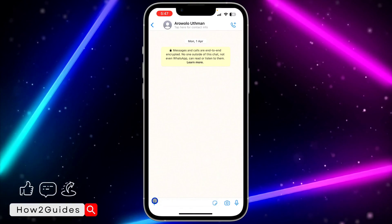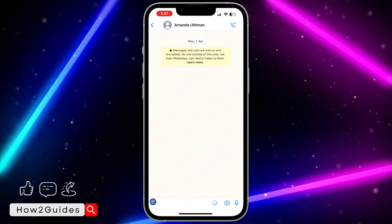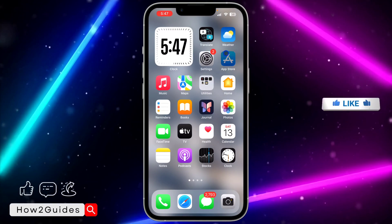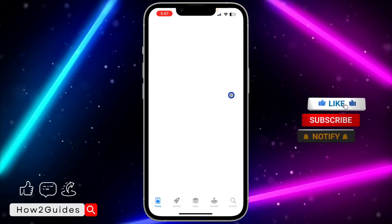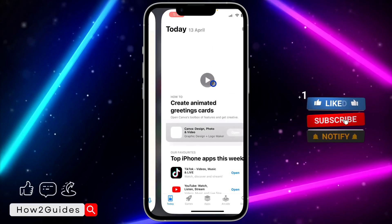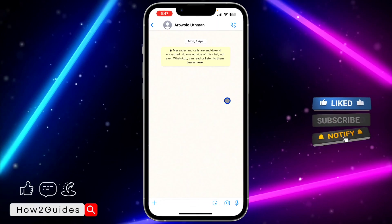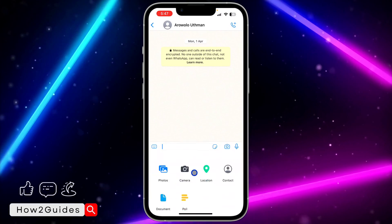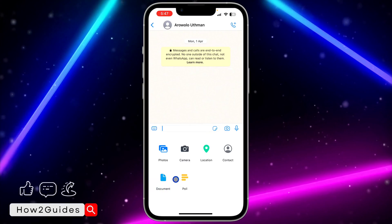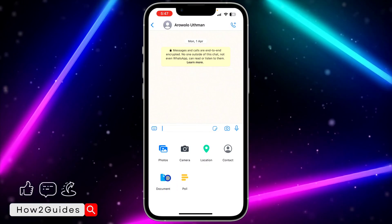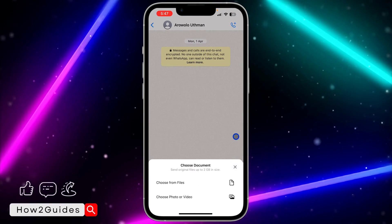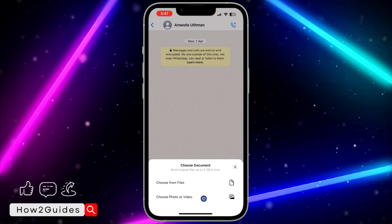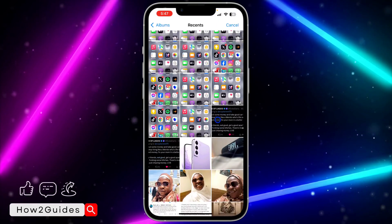After that, click on this plus icon. Make sure your WhatsApp is updated — just go to your app store, search for WhatsApp, and make sure it's updated. Then click on this plus icon and select Document.